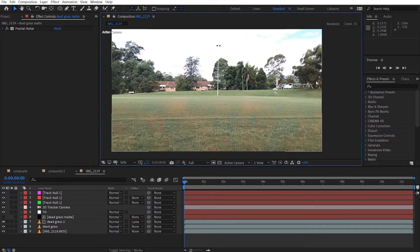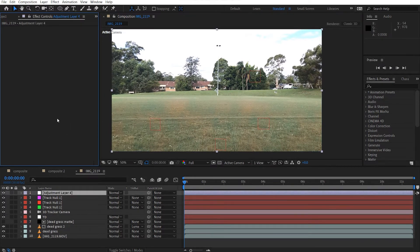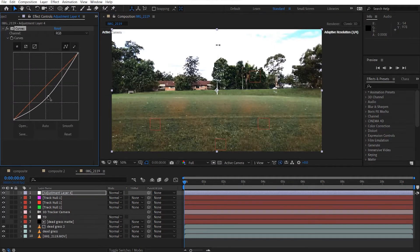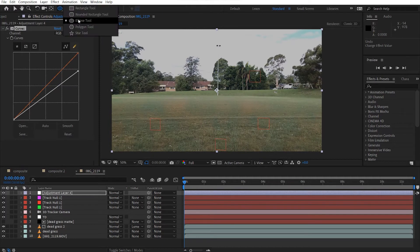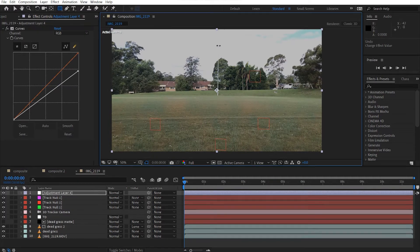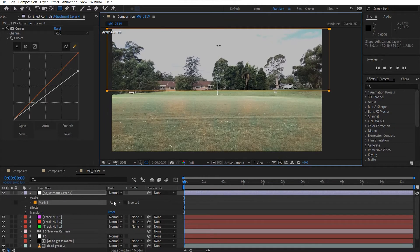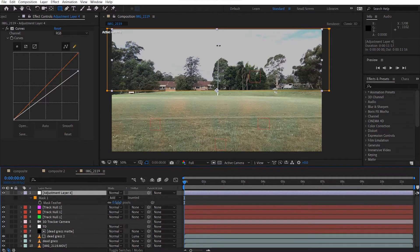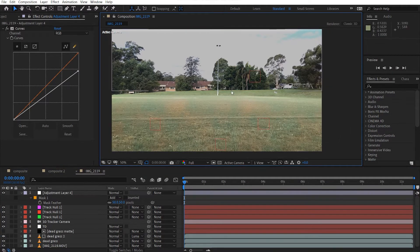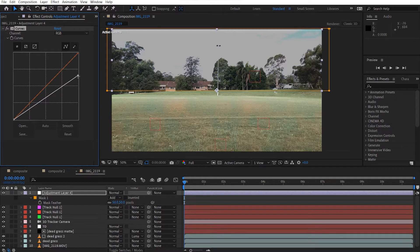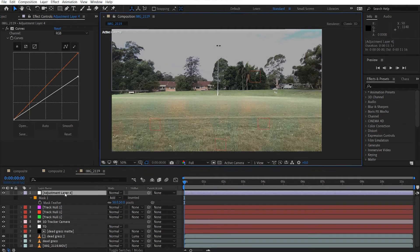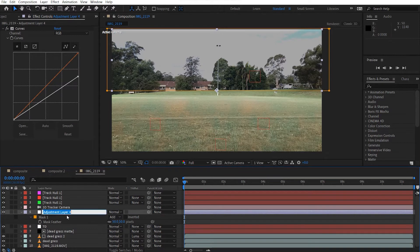I just want to play with the sky because it's getting a little too bright. I'll add an adjustment layer, get the curves adjustment, and bring it down. Then I'll grab the rectangle tool, hit F to feather, and draw a mask just along the top portion. I don't want to go too much because we don't want to make it too obvious — just enough. I'll put that layer underneath and call it 'darker.'